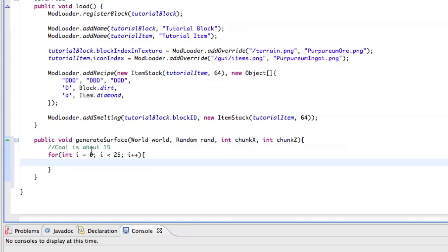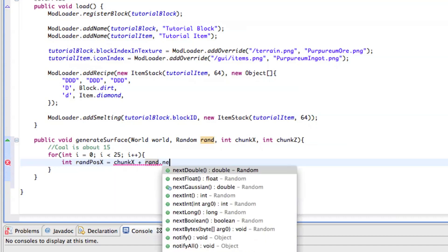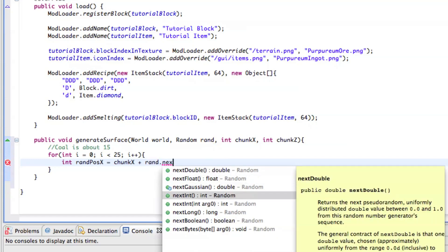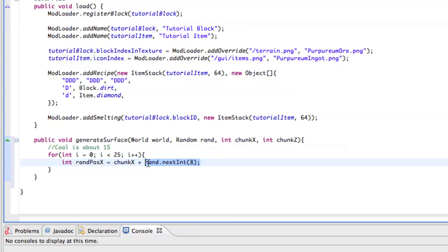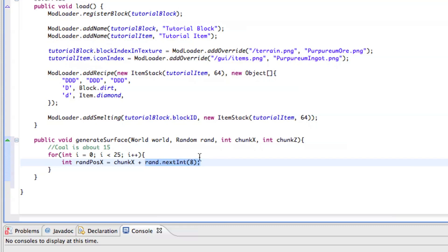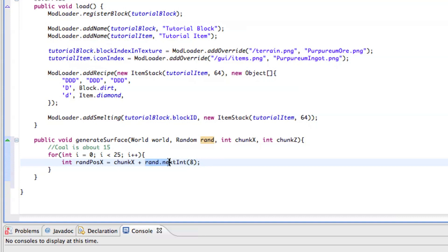Then we want to just go ahead and declare a few variables. So, int rand pos x, so random position x equals chunk x plus rand dot next int, and then 8. And just leave 8 for now. Sorry if I sound a bit stuffy. I am a little bit stuffy. But, I did get some comments asking me to explain some stuff that I type. So, I'll explain. So, this is pretty much just declaring an integer, and it's sending it to chunk x, which is here, and then adding it to any random number between 0 and 8.